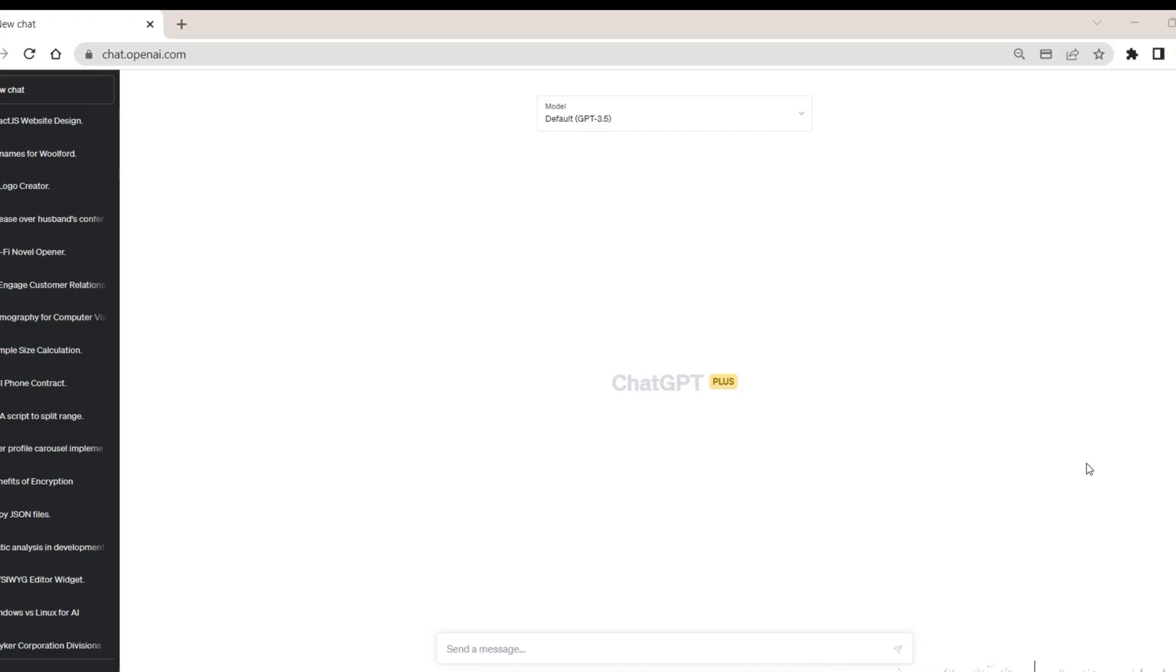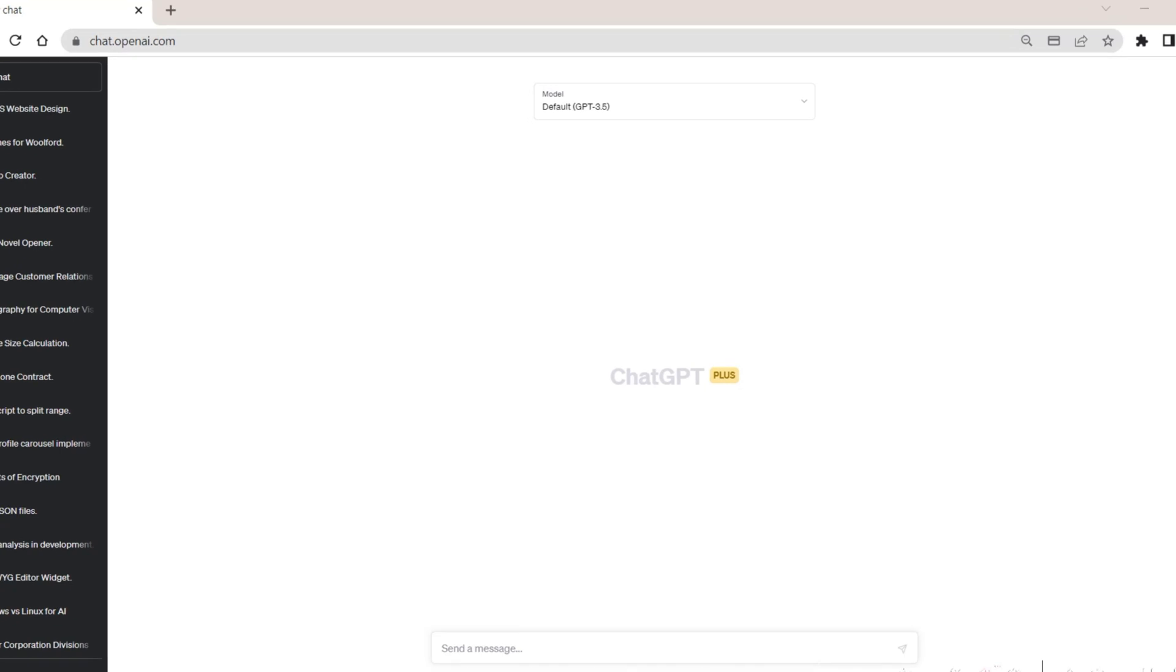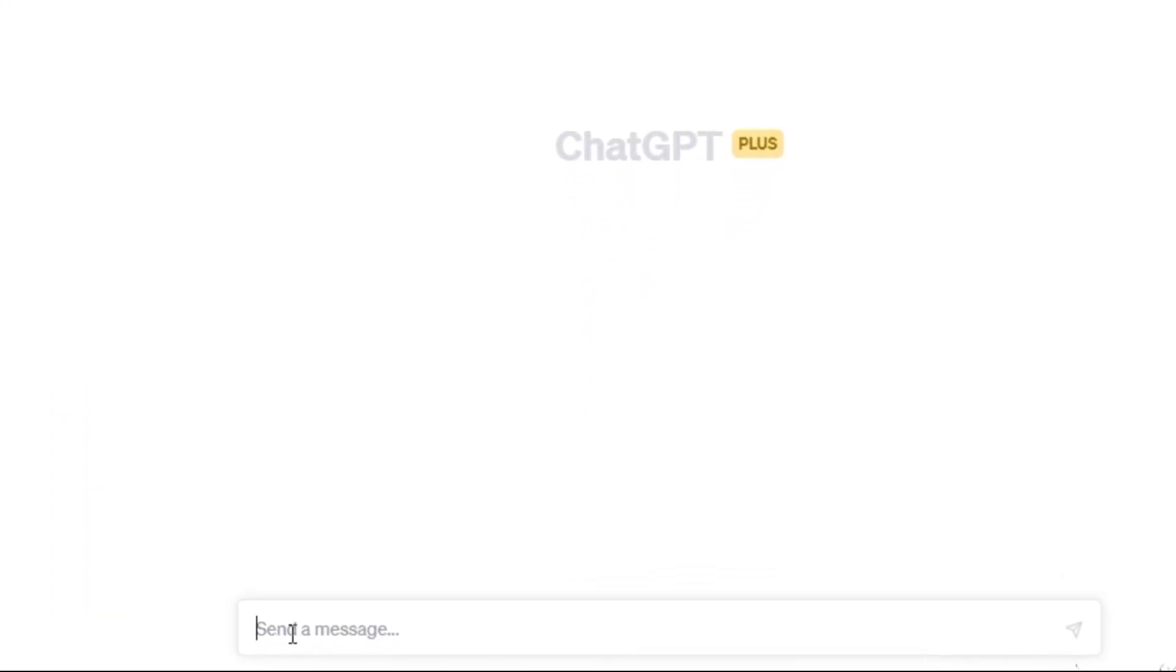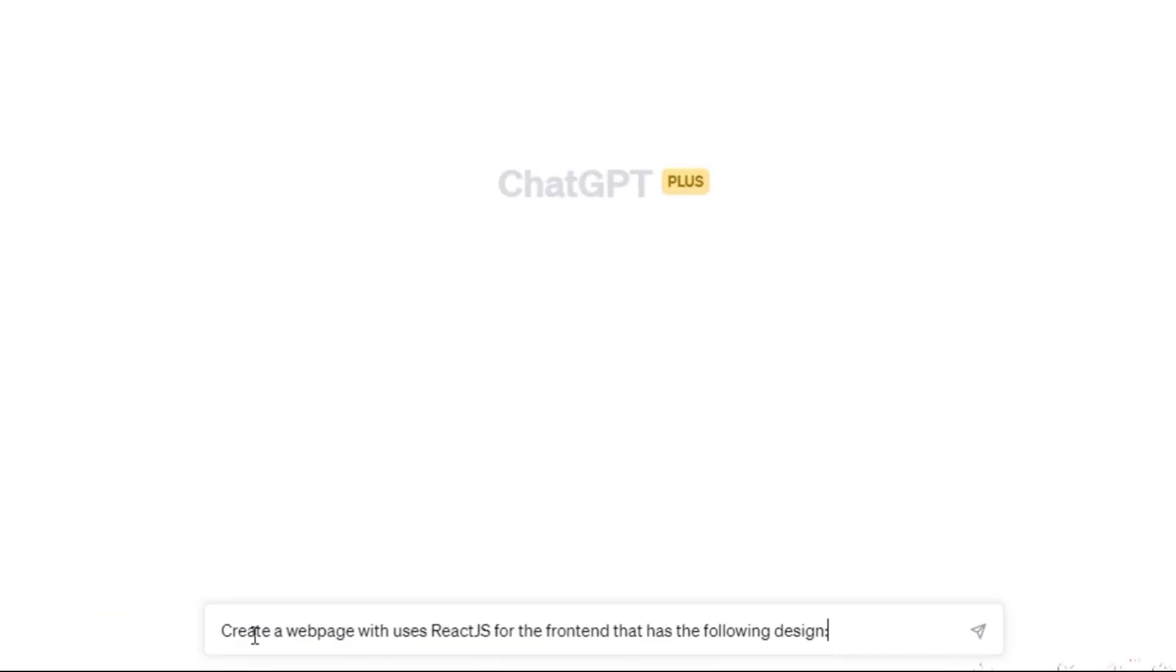Begin by developing a detailed prompt that outlines the website you envision. For our demonstration, we will create a simple webpage featuring a header, main content area, and footer. Visualize your design and then communicate your ideas to ChatGPT via the message box.